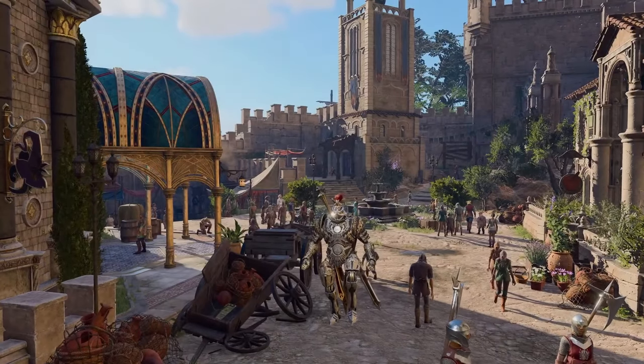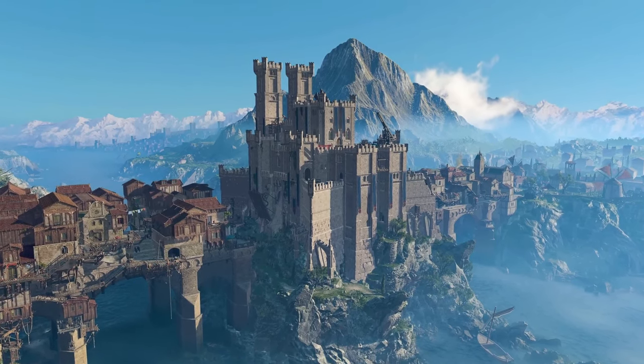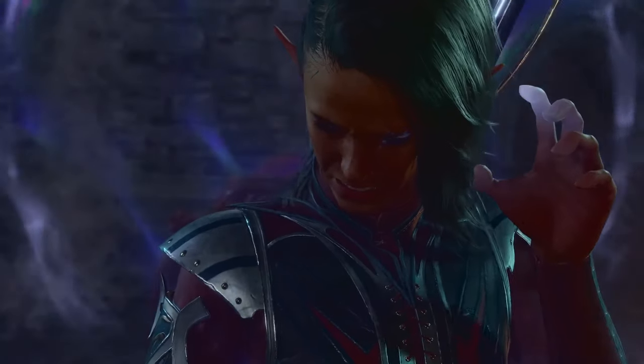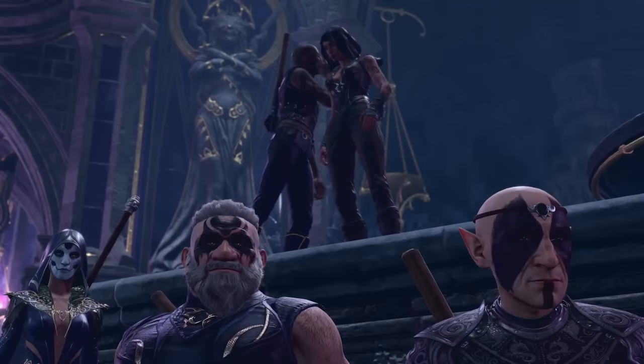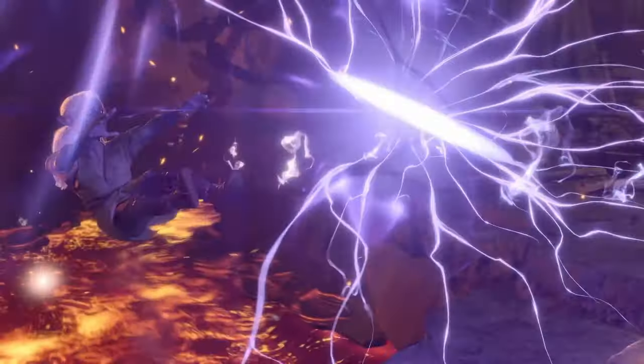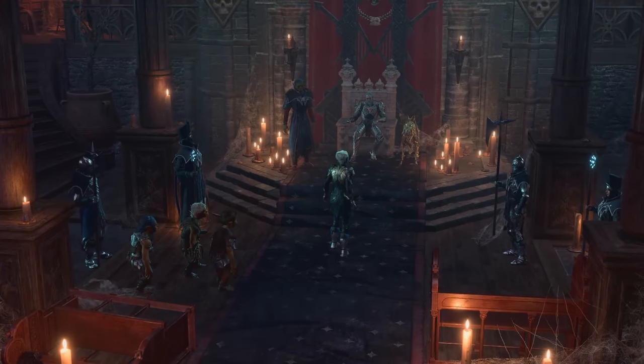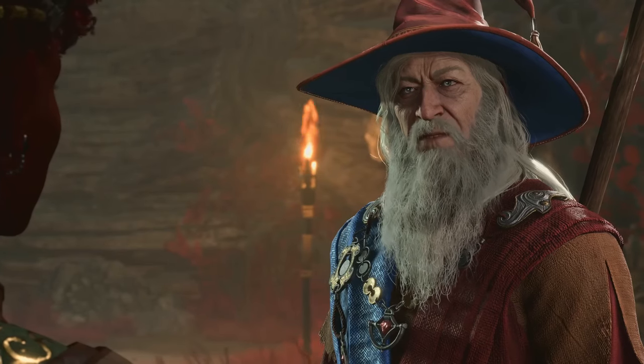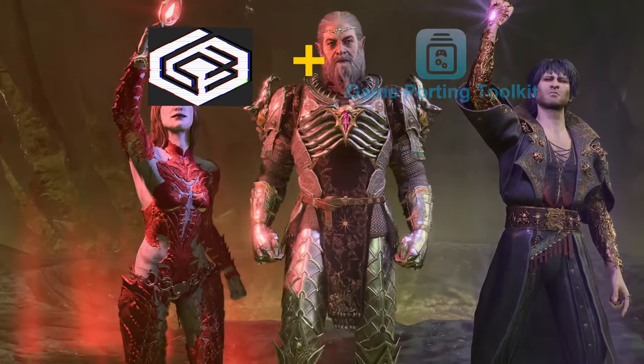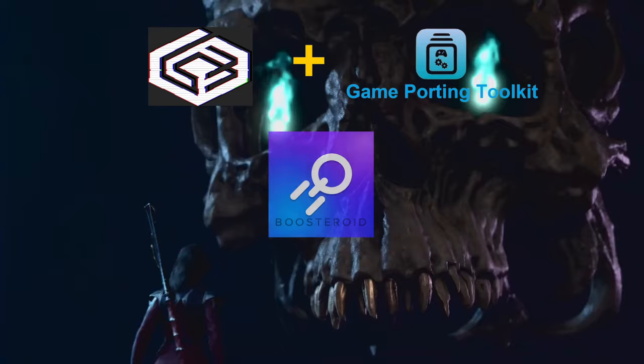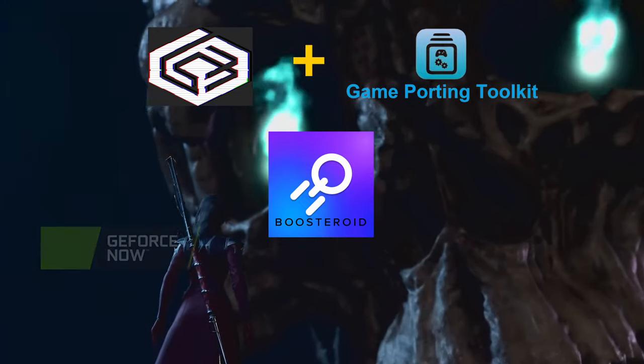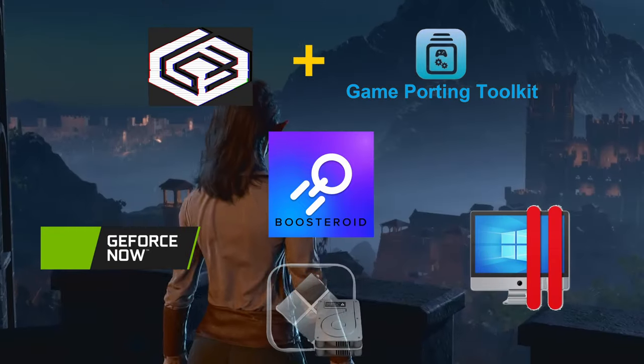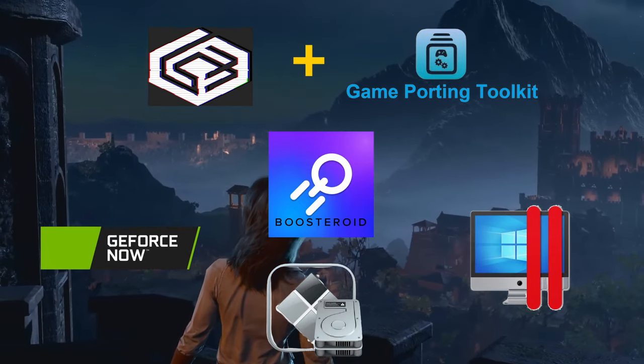Hello friends and welcome to our channel. In today's video we'll talk about the different methods to play Baldur's Gate 3 on your Mac until its official macOS version gets its release later this year. The methods that will be explained next are Crossover combined with Apple's Game Porting Toolkit, Boosteroid, GeForce Now, Parallels, and Bootcamp. Let's get started.